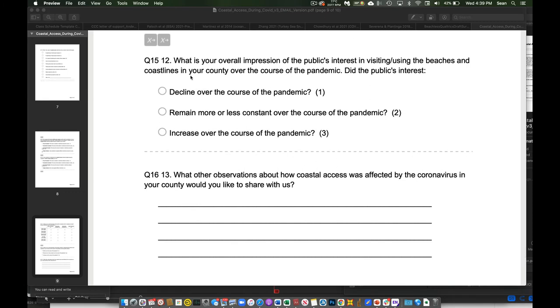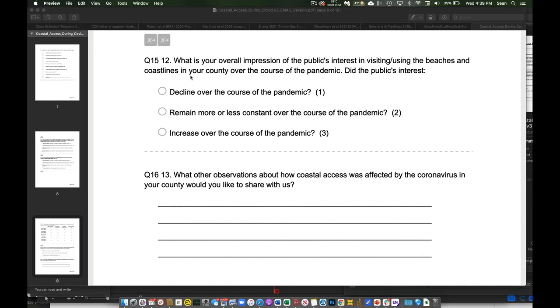And then we close out with a really important question, which is, what is your impression of the public's interest in visiting and using beaches? Now, the important thing to say here is this is, theoretically we could have an army of people and somehow go through all the local newspapers and maybe, sort of, kind of, maybe pieced together kind of what some of the restrictions were in at least some of these counties. This is an example of something only these folks in these agencies can tell us. And so that is, did people's interest decline over time in the coast?